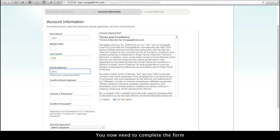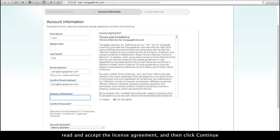You now need to complete the form, read and accept the license agreement, and then click Continue.